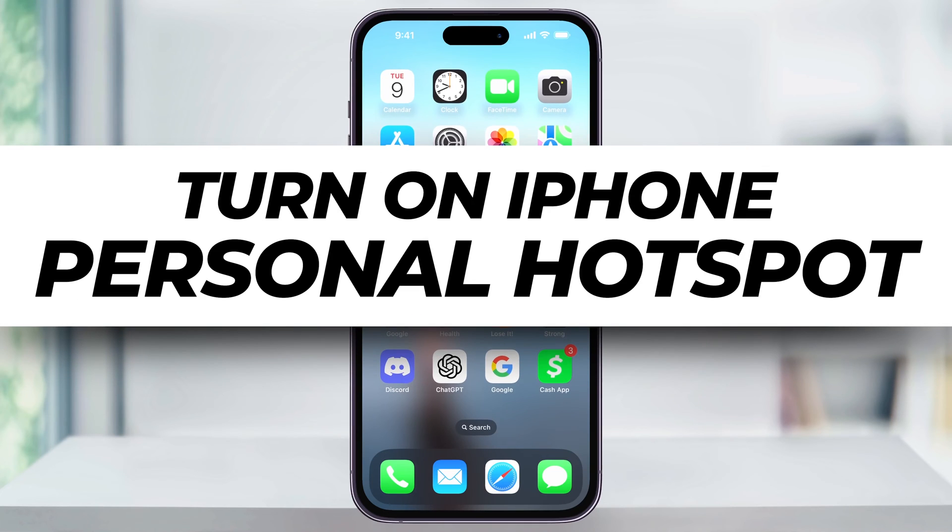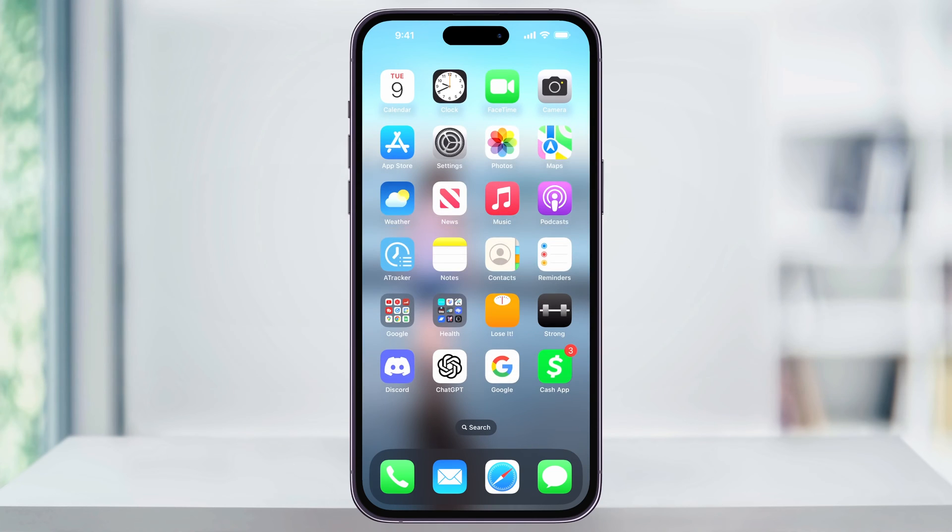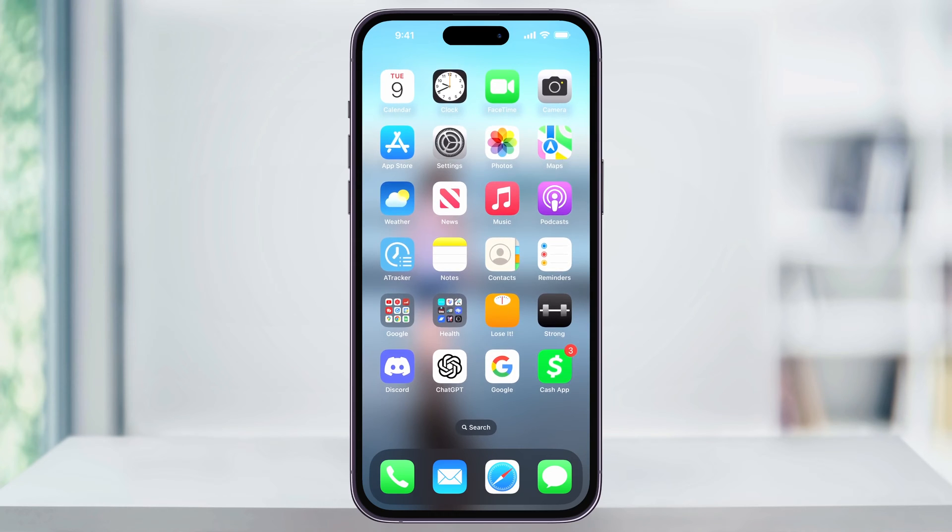Let me show you a quick, simple way to enable and share your iPhone's cellular data connection with another computer using Personal Hotspot. We'll take a look at how to turn this on, make it shareable, set up a new password, and then how to connect another device to it.